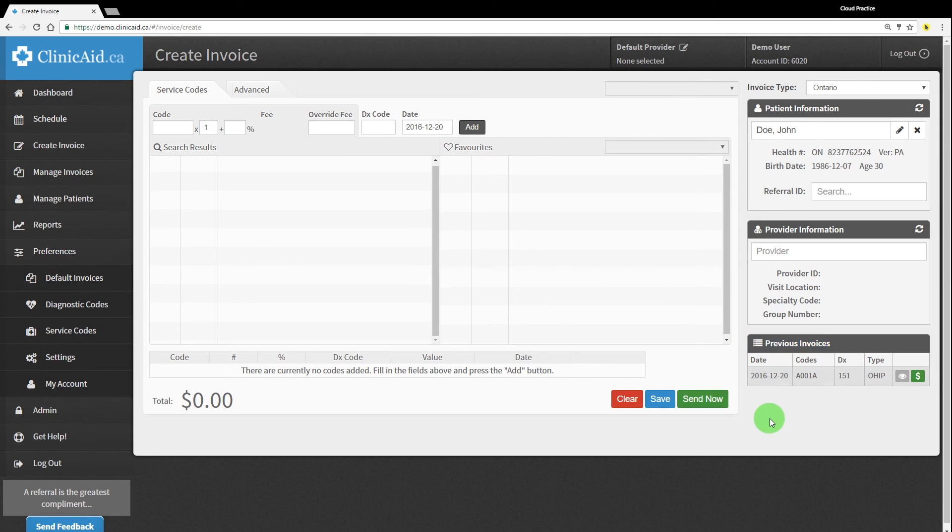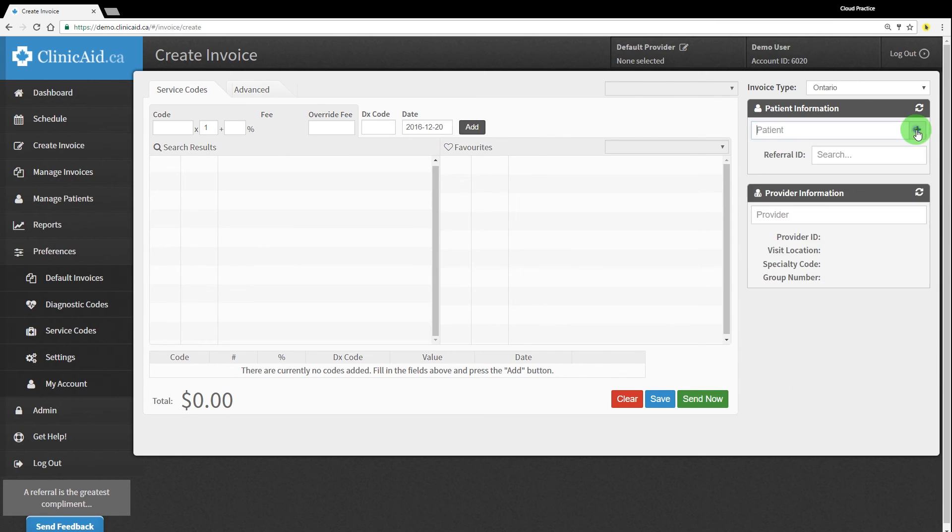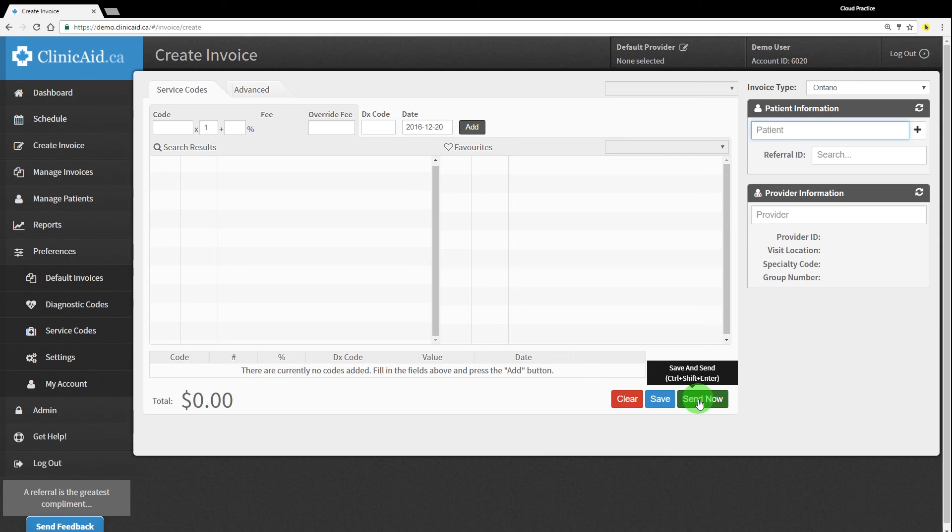You can also hit the green Send Now button to immediately send the bill, but we recommend saving your bills and sending them out in batches so you have one more chance to review them before submitting. You can continue adding patients and creating invoices in this way until you've completed your billing.